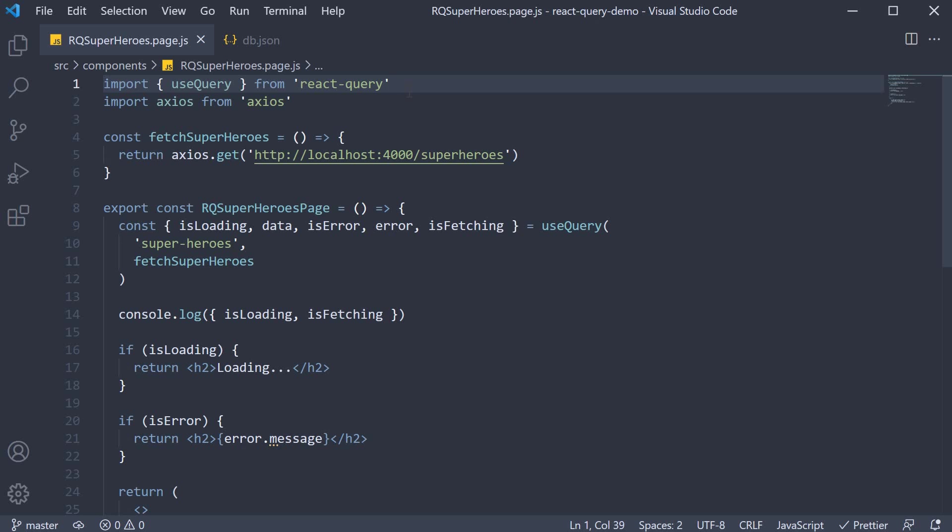Polling basically refers to the process of fetching data at regular intervals. For example, if you have a component that shows the real-time price of different stocks, you might want to fetch data every second to update the UI.